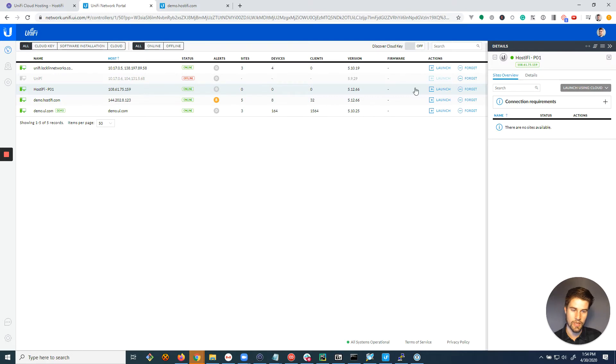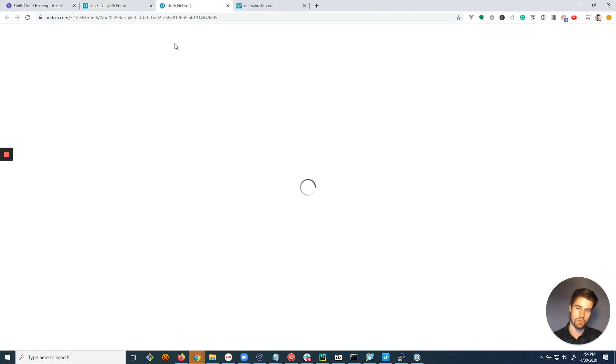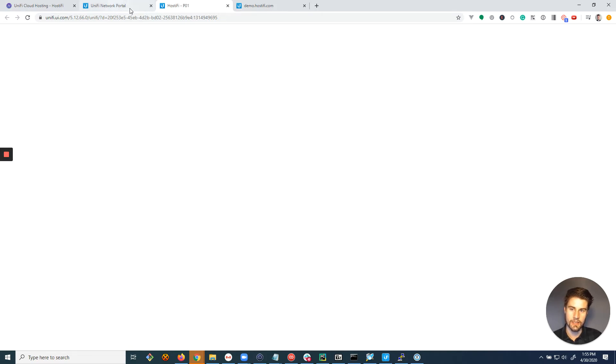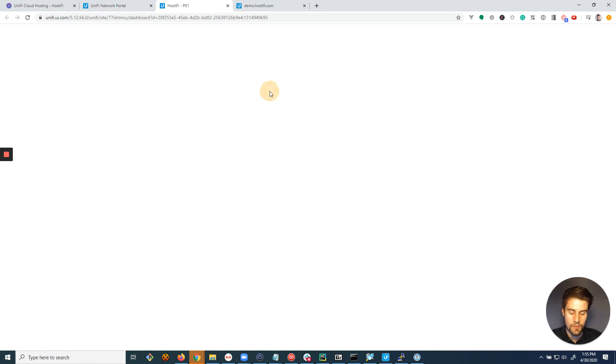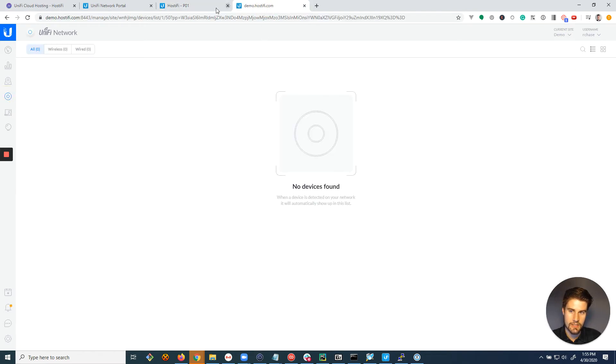So first thing, open up your cloud key or this is the one you want to migrate. So for me this is a server that I've connected to my account here. It has a single access point. Once it loads, you'll see that. And we're gonna move it into, this is the new server, demo.hostify.com.